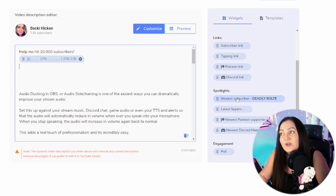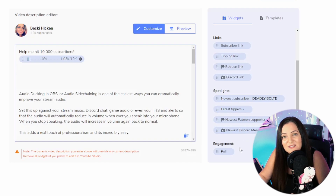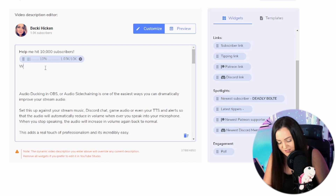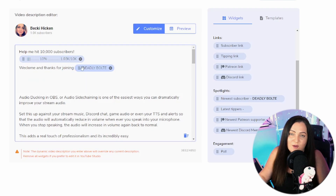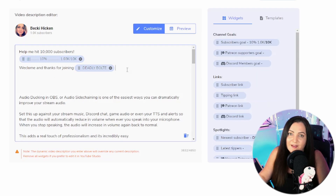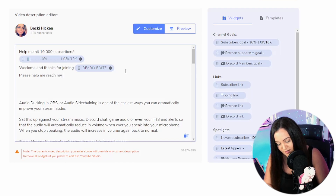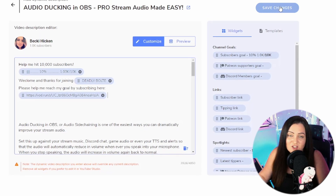I really like the spotlight section — this lets you show who your latest subscriber is, and it updates as new subscribers come in. You can also show latest tippers, newest Patreon supporters, and newest Discord members. You can even add a poll. Let's add our next line — I'll say 'Welcome and thanks for joining' and then add in the newest subscriber widget. You can click it or drag it exactly where you want it. Finally, let's finish with the subscriber link: 'Please help me reach my goal by subscribing here.'